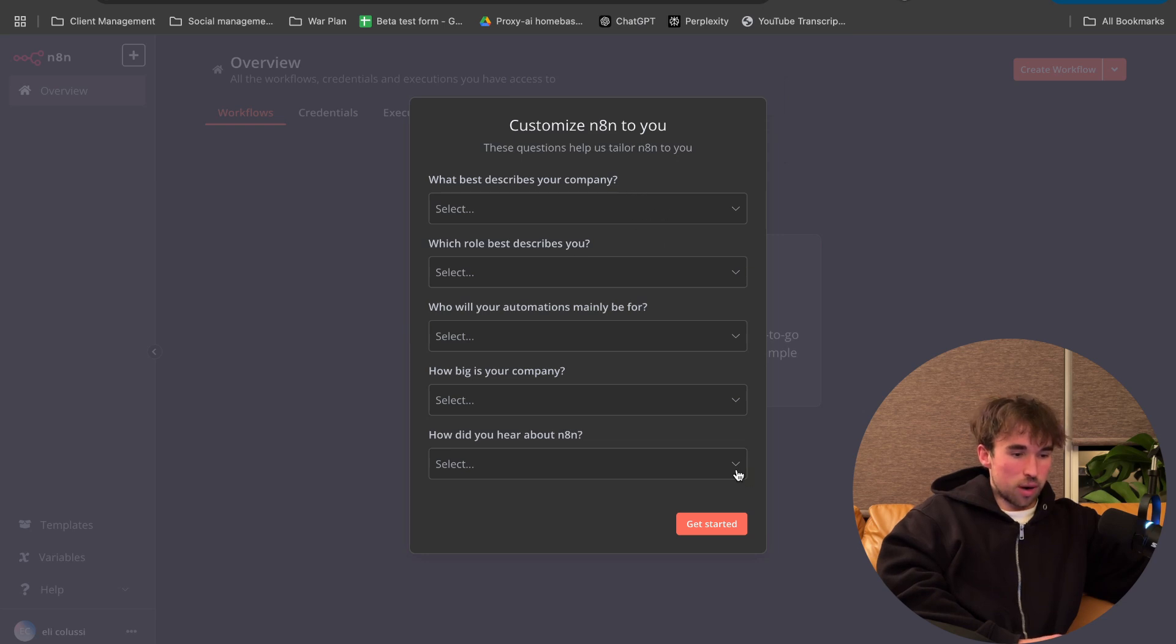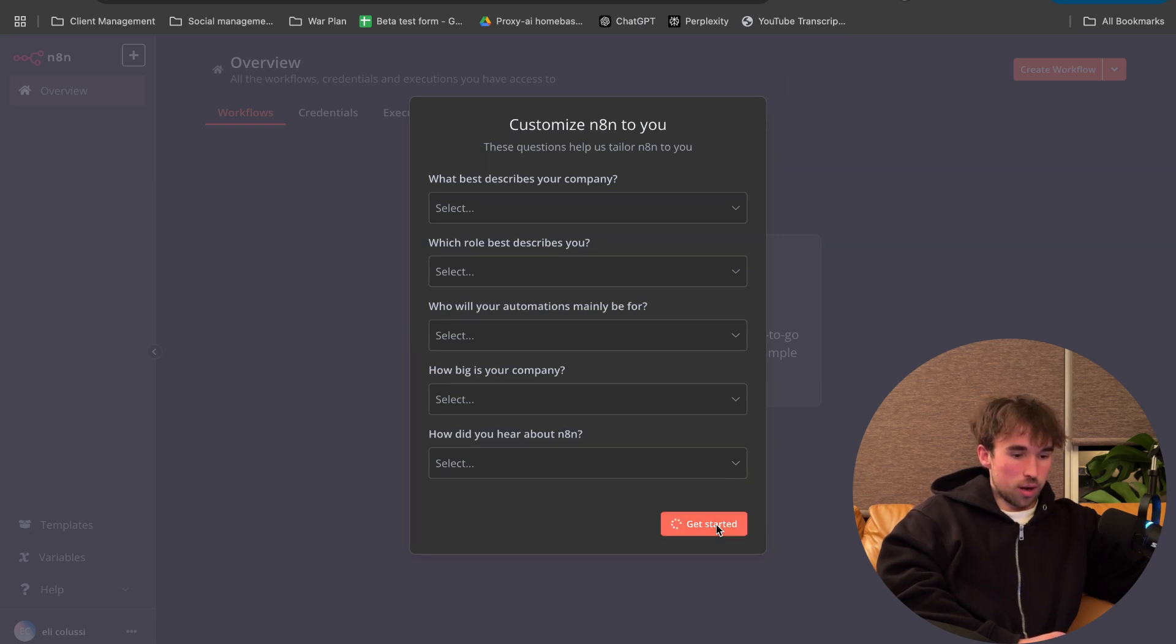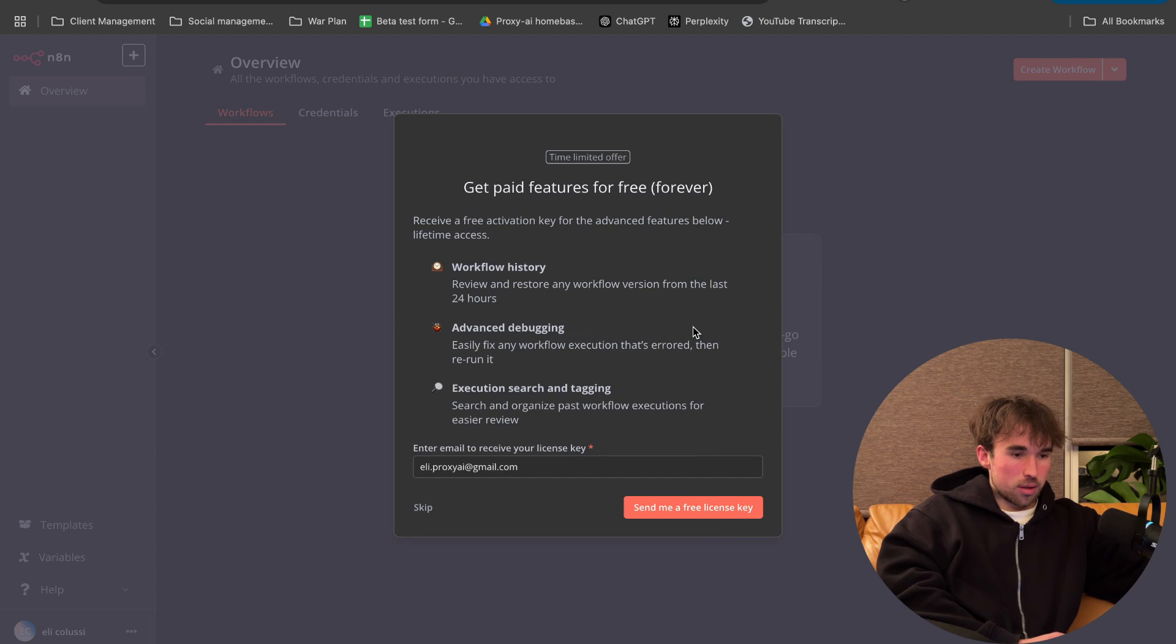Which best describes you? Get started, whatever. Get paid features for free.